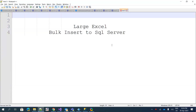Welcome back. Today we are going to discuss reading a large Excel file from a folder structure and inserting it into SQL Server. This was requested by one of our subscribers. I've written some code to read data from a spreadsheet — it's a huge spreadsheet containing approximately 130,000 records.